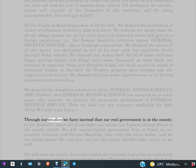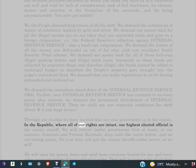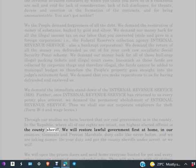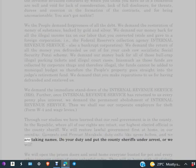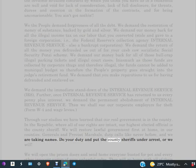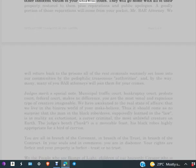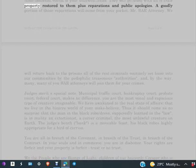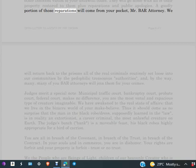Through our studies, we have learned that our real government is in the county, in the republic where all of our rights are intact. Our highest elected official is the county sheriff. We will restore lawful government first at home in our counties. Generals and provost marshals, duty calls like never before, and we are taking names. Do your duty and put the county sheriffs under arrest, or we will. We will open the prison doors and send home everyone busted for pot and every other innocent victim of your unlawful codes. They will go home with all of their property restored to them plus reparations and public apologies. A goodly portion of those reparations will come from your pocket, Mr. BAR attorney.